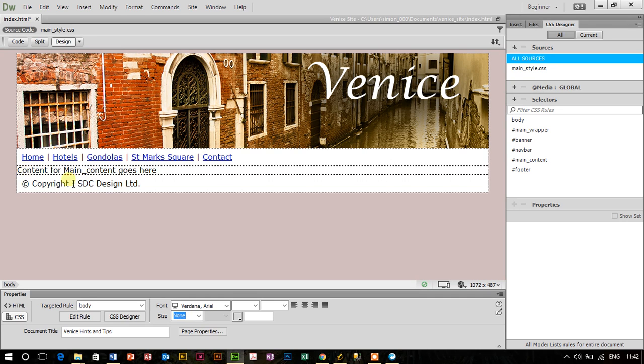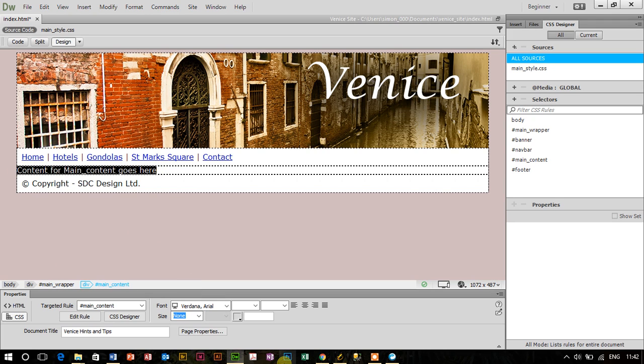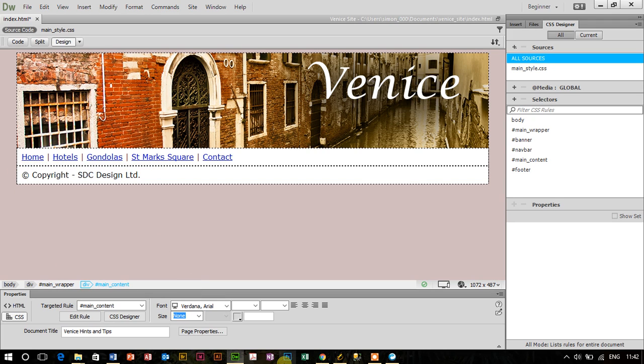I'm going to put a table for laying out a picture on the right hand side and some text on the left hand side. So I'm just going to do that by firstly removing the placeholder text there.